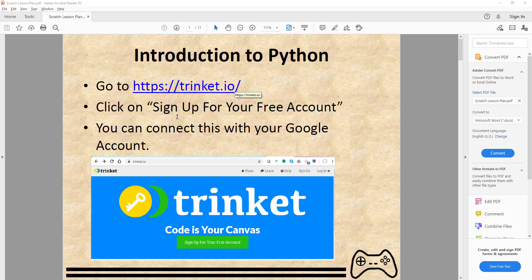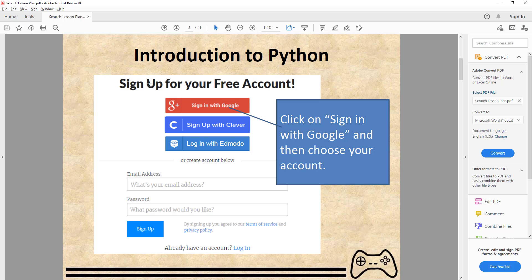This is trinket.io — it's a similar thing. You can sign up for a free account, just use your Google account and connect to it, and it's pretty easy.